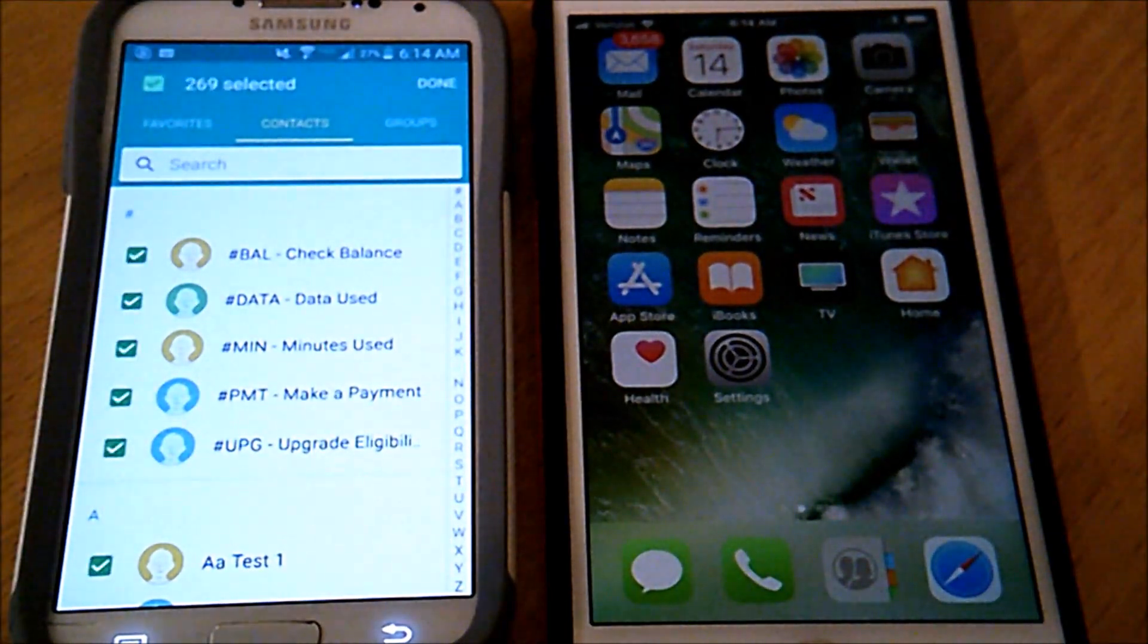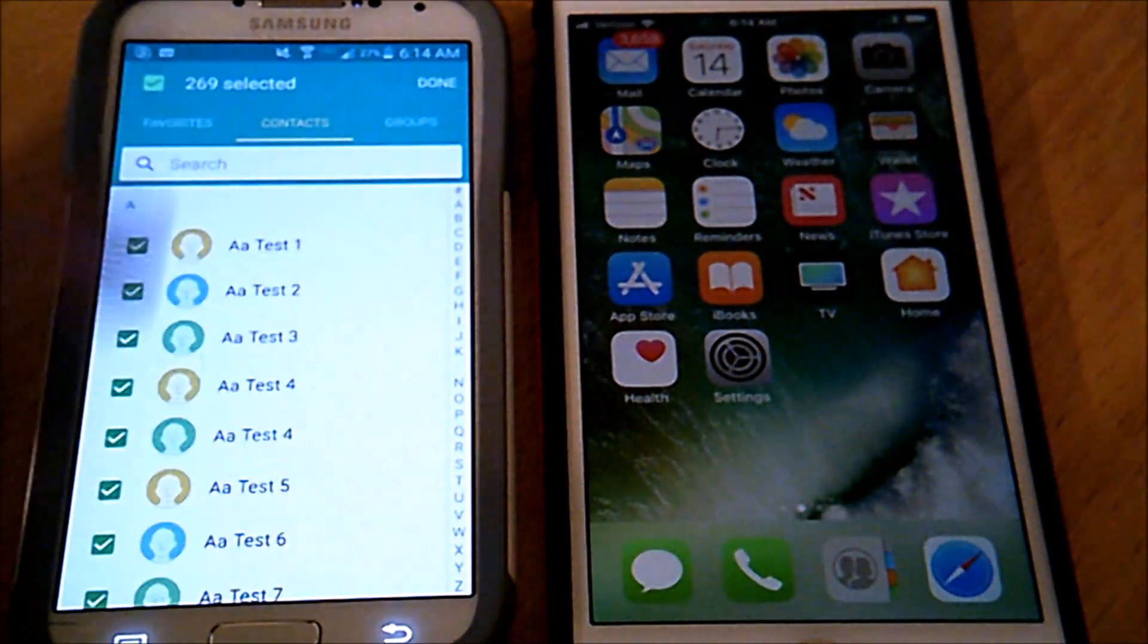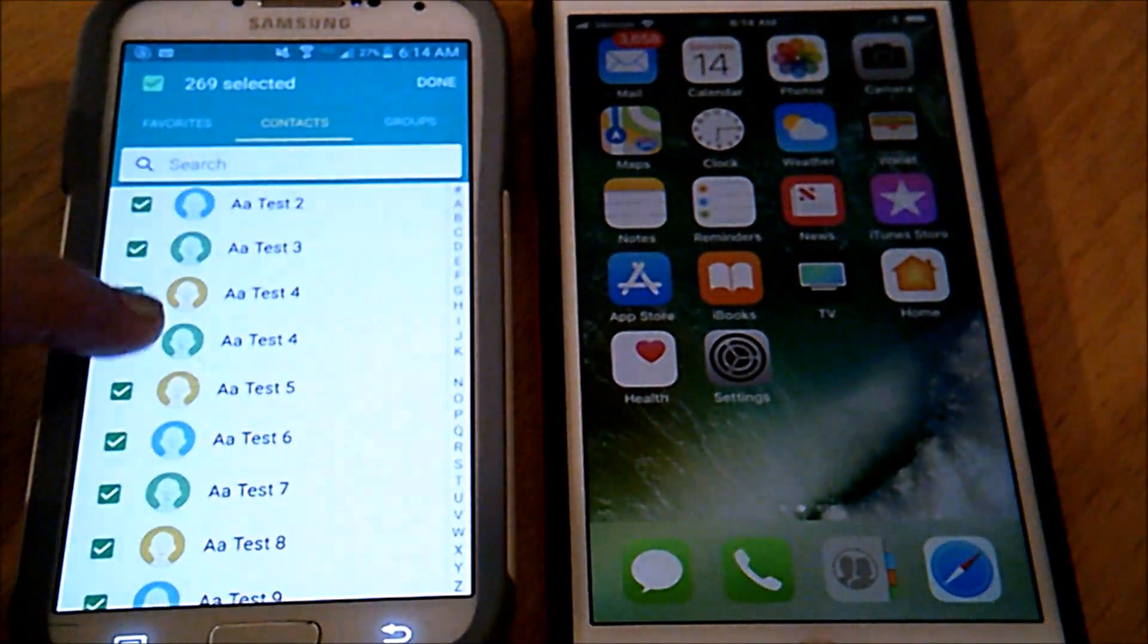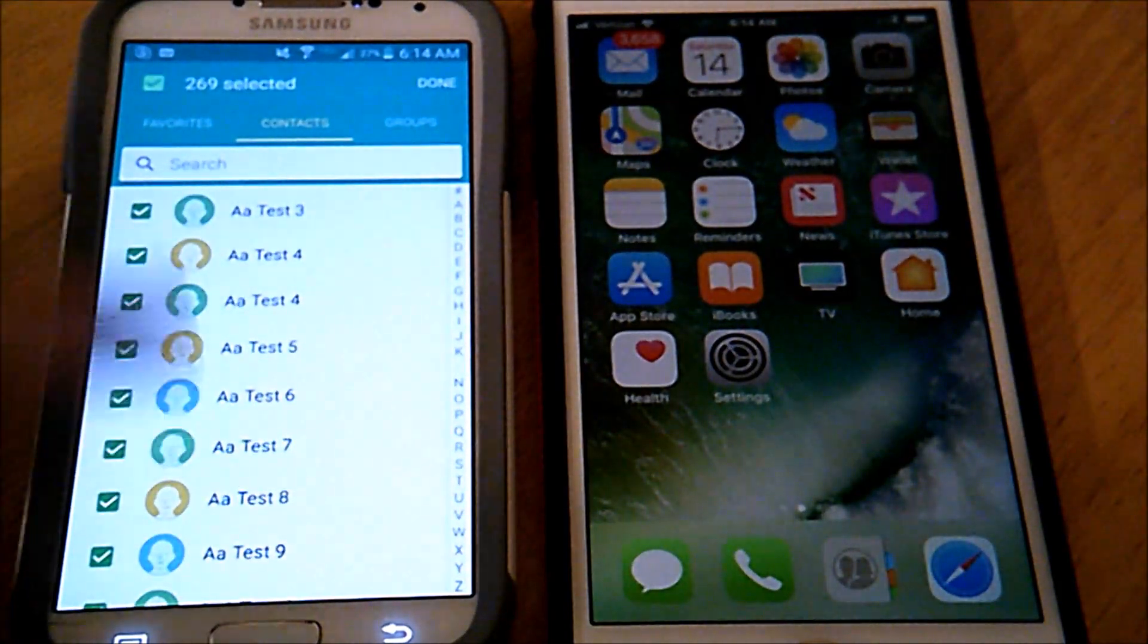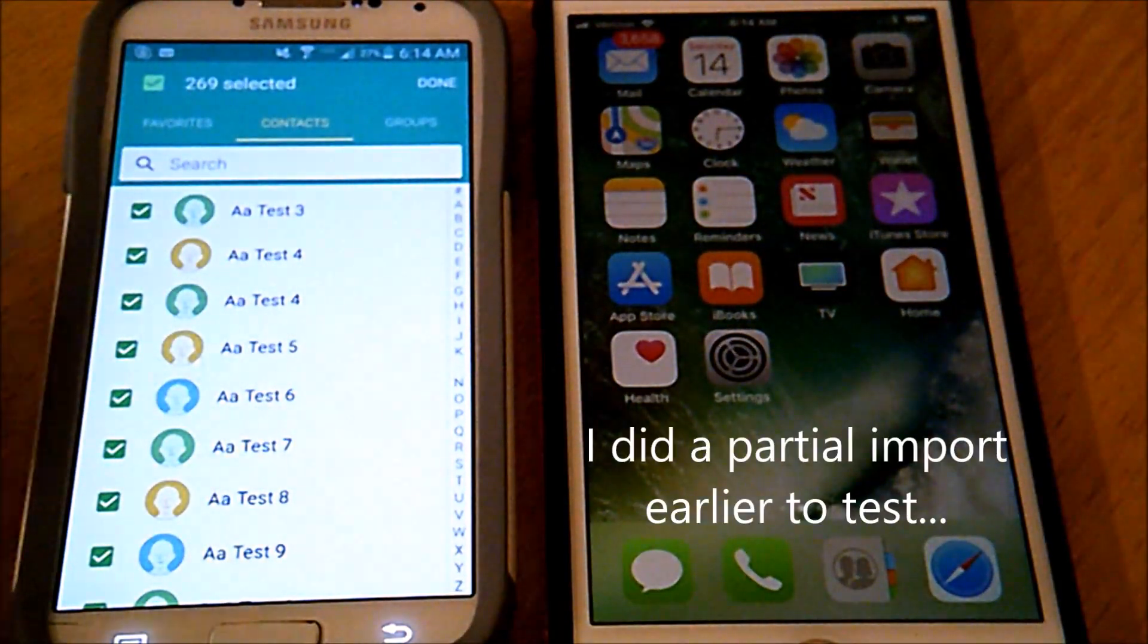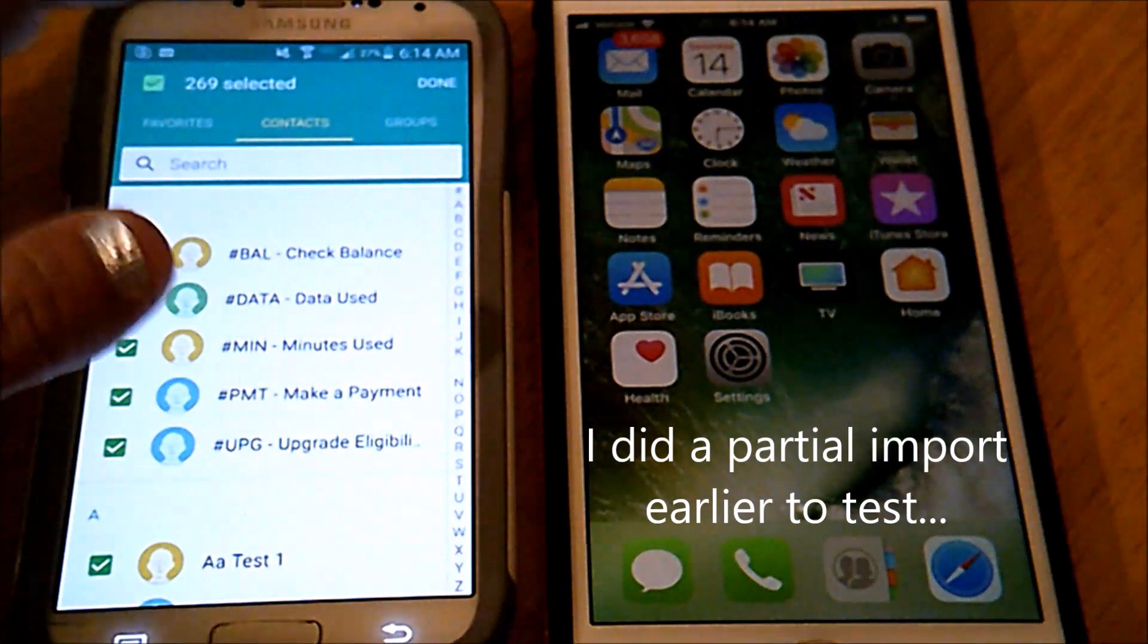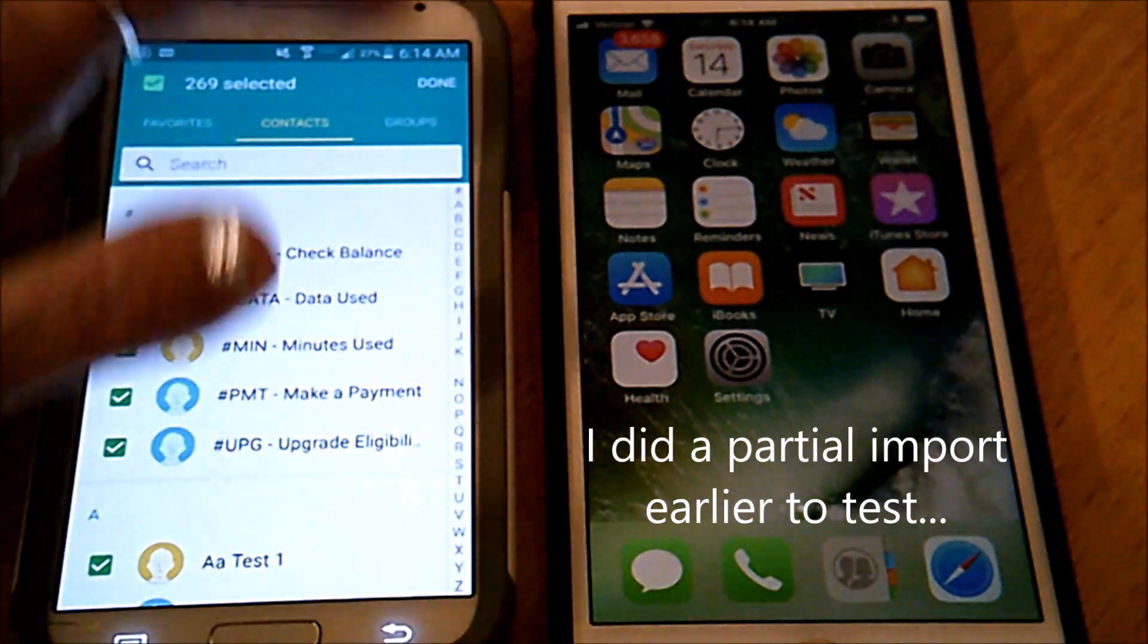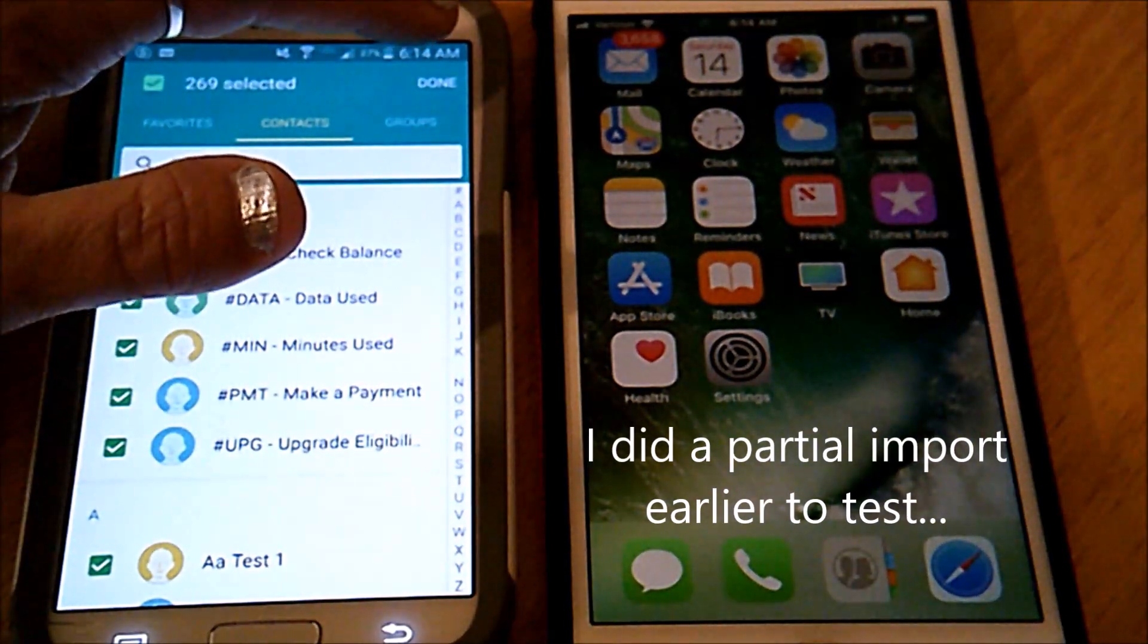Select all. I've added several just fake test contacts, so I've selected all but you can just select as needed.